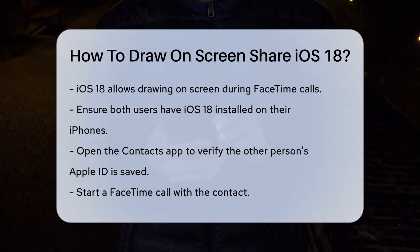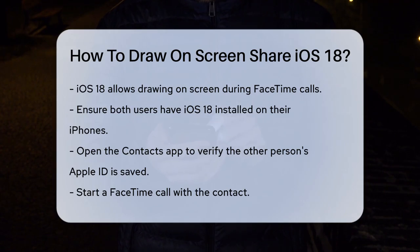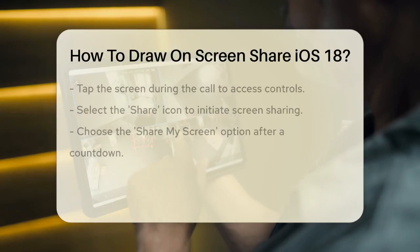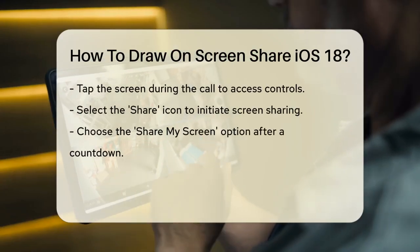First, make sure both you and the person you're calling have iOS 18 on your iPhones. Open the Contacts app and ensure the other person's Apple ID is added as a contact. Once that's done,